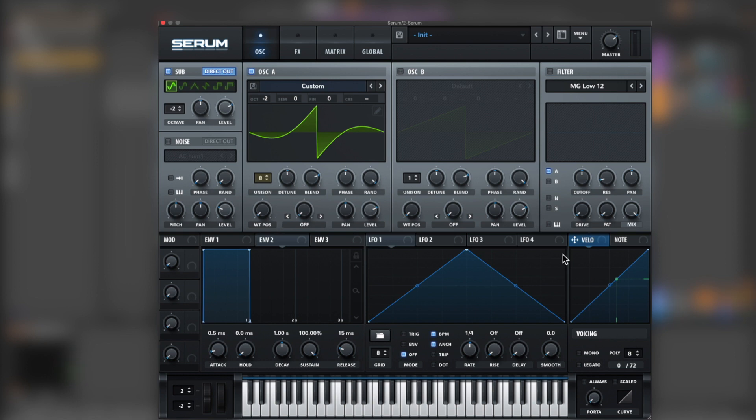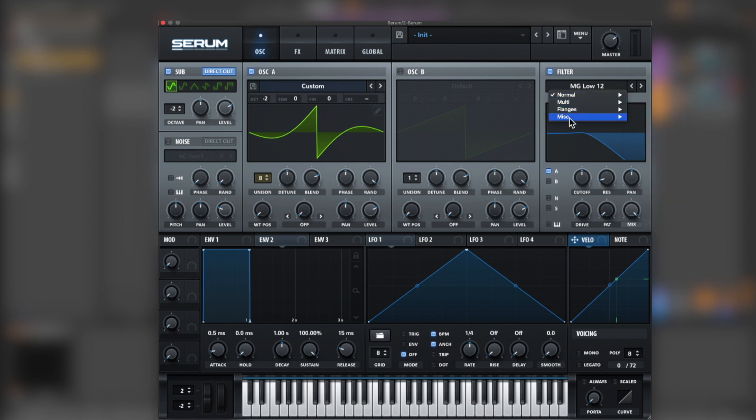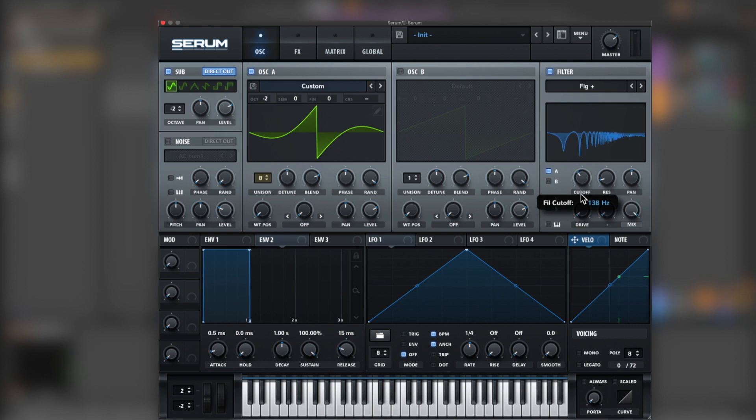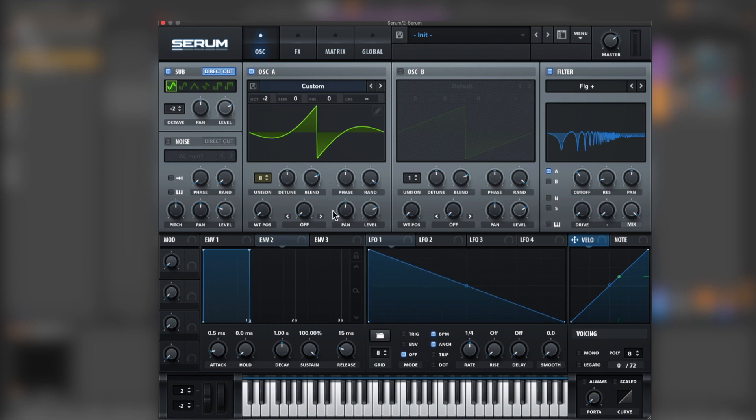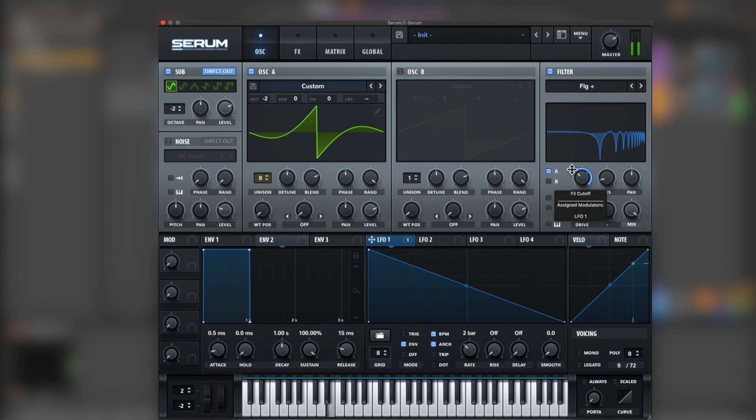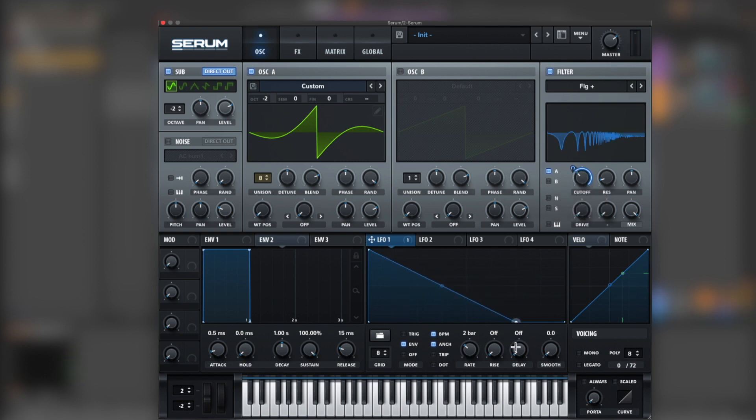From here, you can clearly hear that flanger playing, so let's grab a flanger. We want some movement to it, so let's grab an envelope at two bars. Let's bring this down.